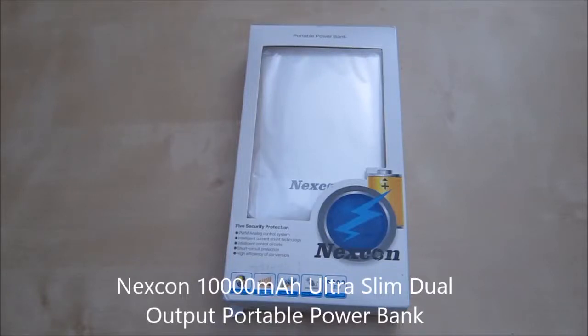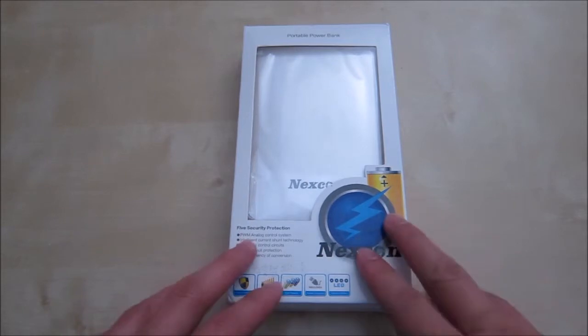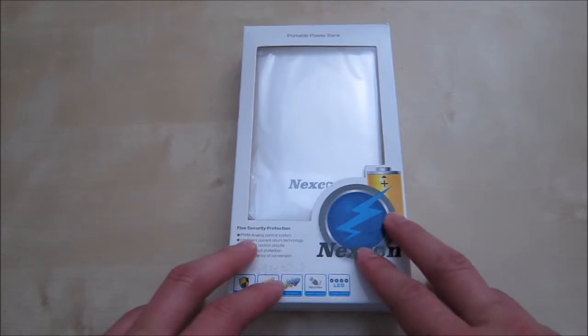Hi, this is a quick unboxing and review of the Nexcon portable power bank. This is a 10,000mAh capacity battery bank.